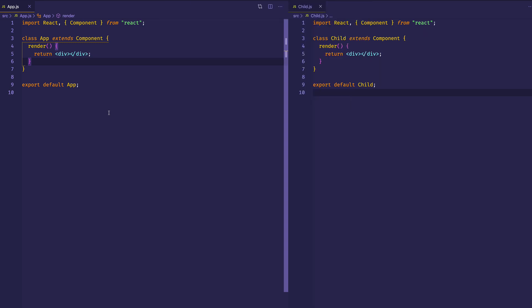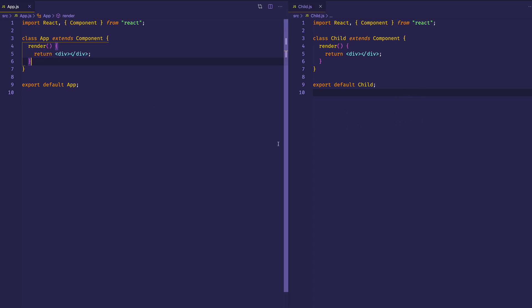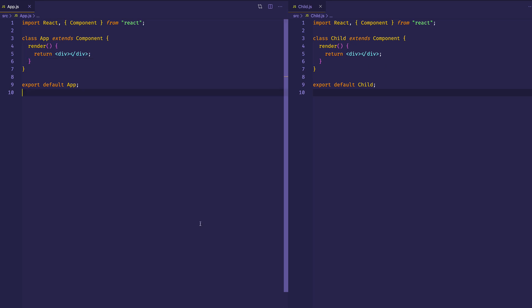As you can see here, I've set up two different files, or two different components. We have our parent app.js component here on the left, and we have our child component here on the right. And you can see that these are both class-based components, so we're going to work with state in both of these components.